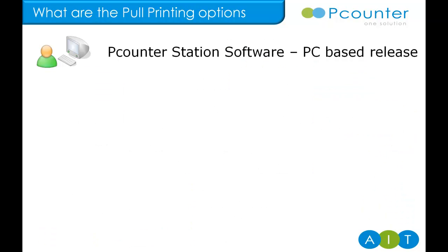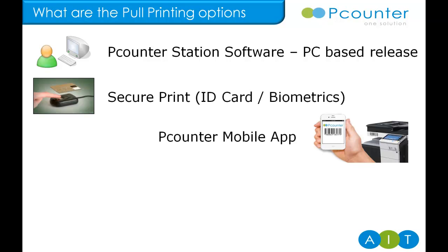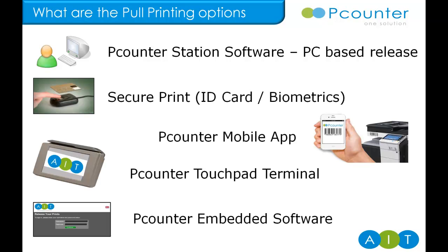Although still widely used in large open access areas, and the only solution that allows one terminal to release to multiple printers, there are now four other, more modern approaches: Secure print, touchpad terminal, embedded software, and now using the P-Counter mobile app, allowing you to pick the perfect solution for your environment.